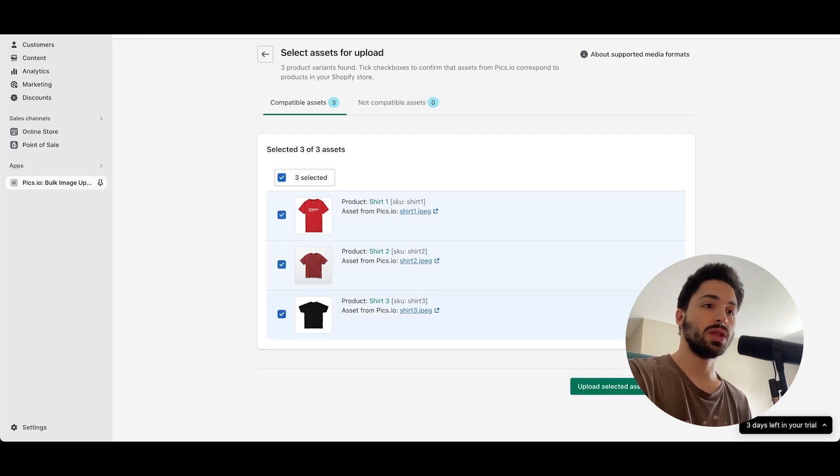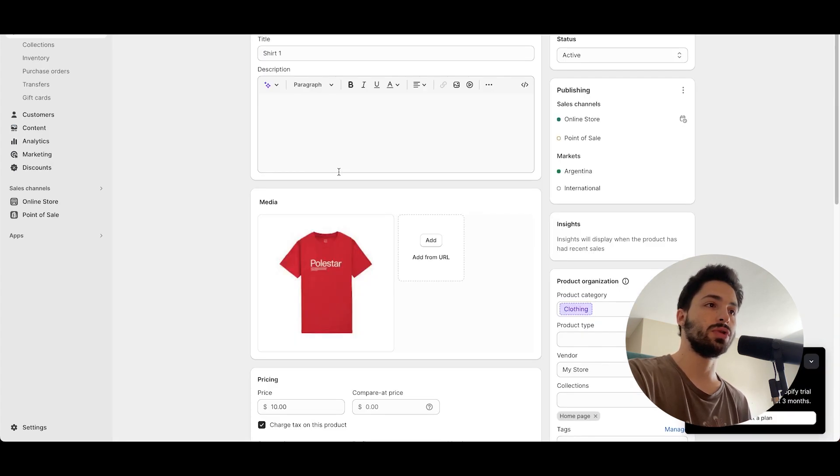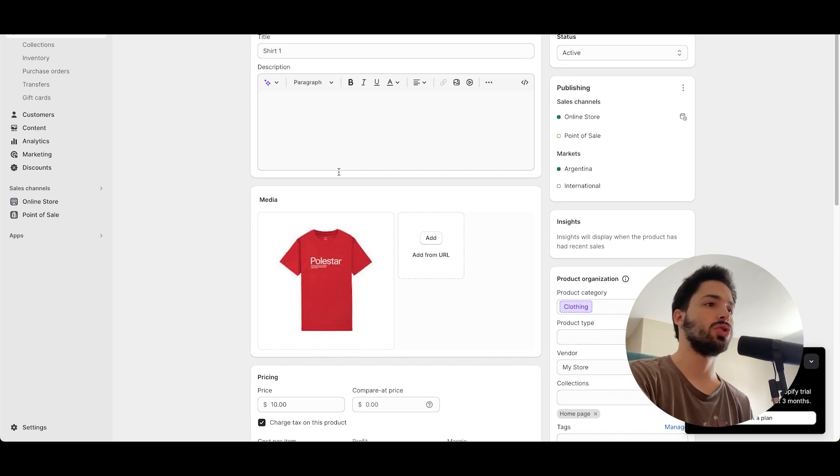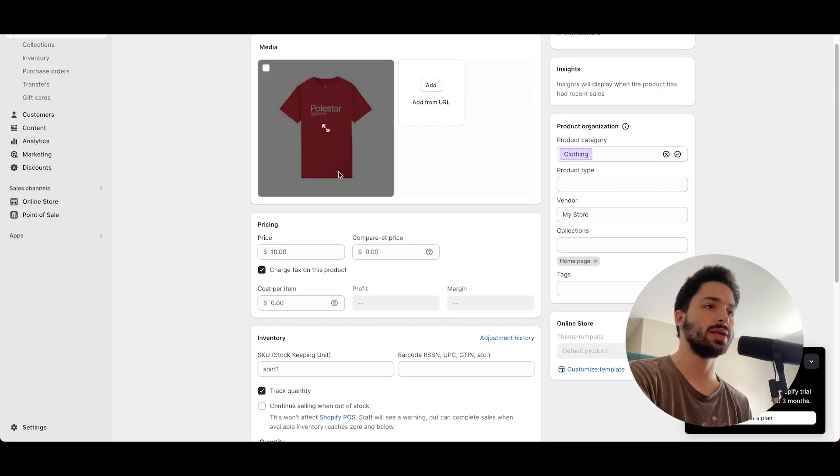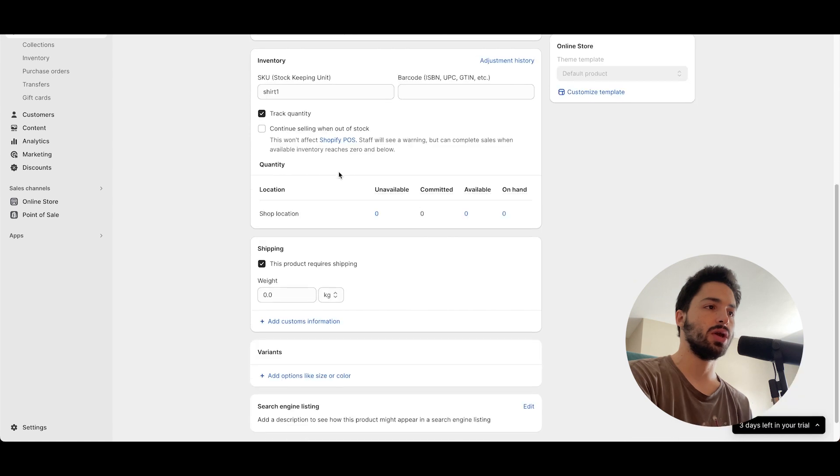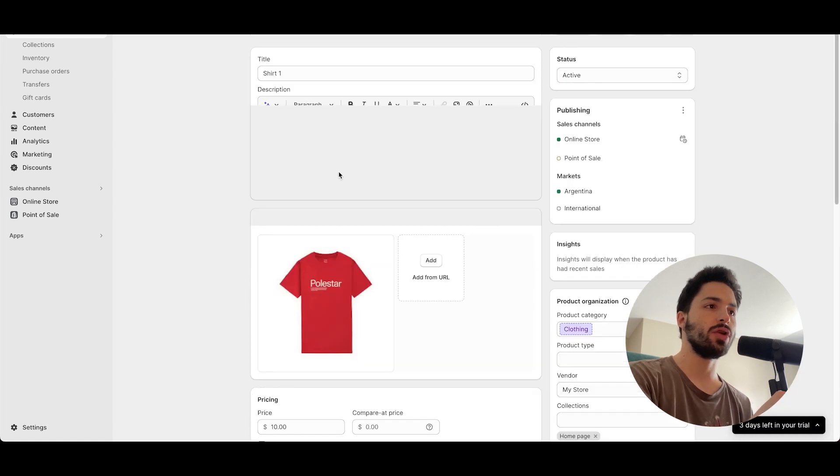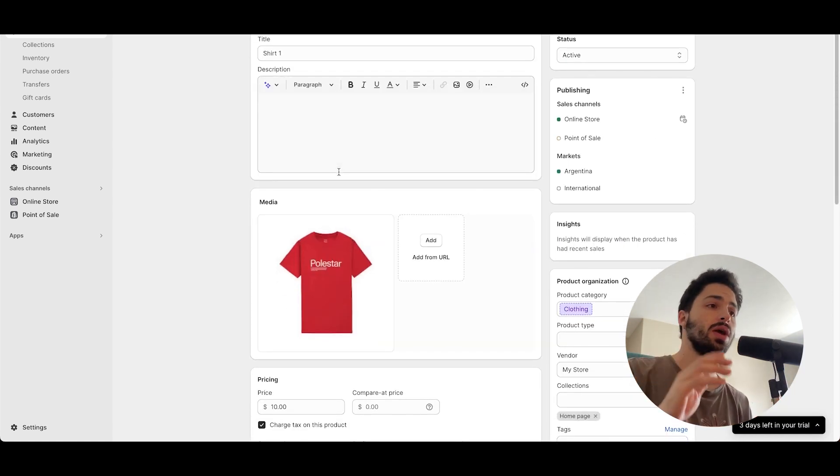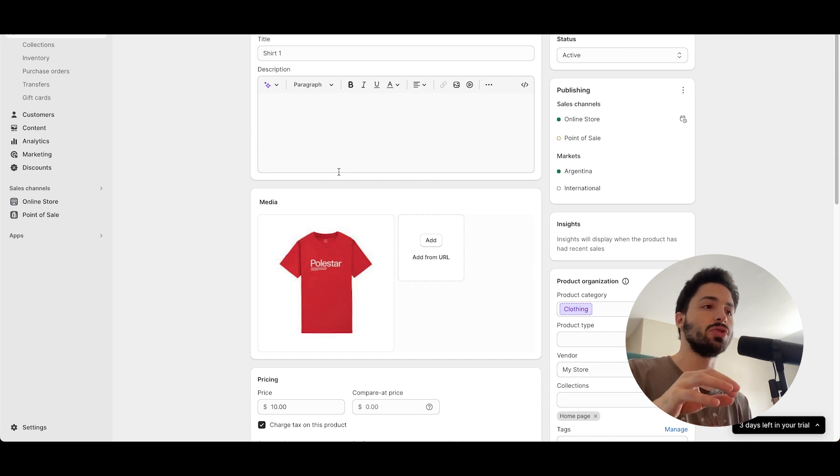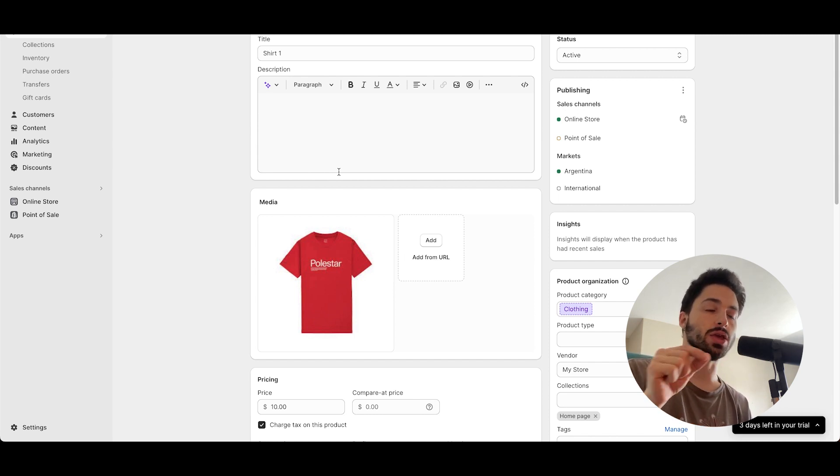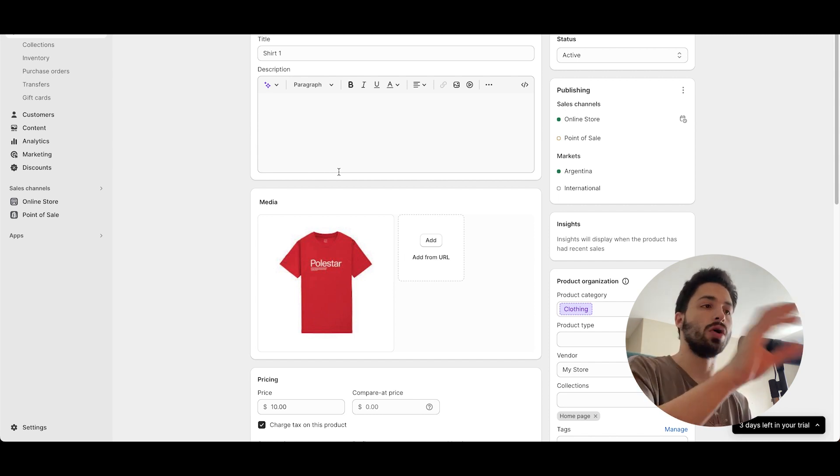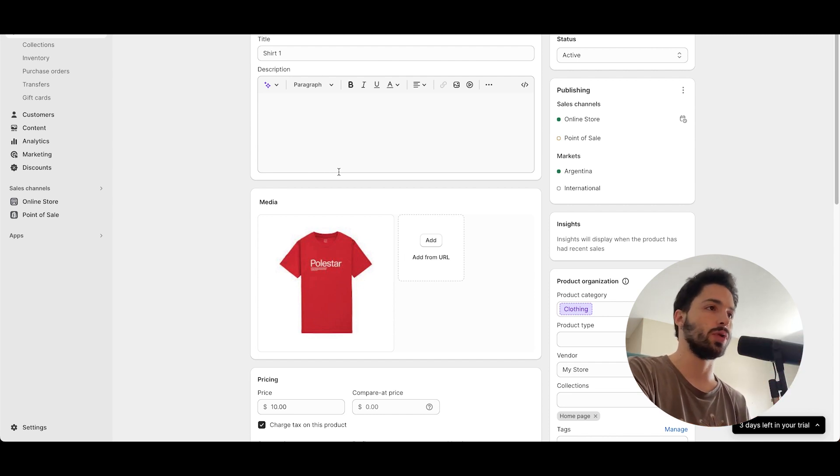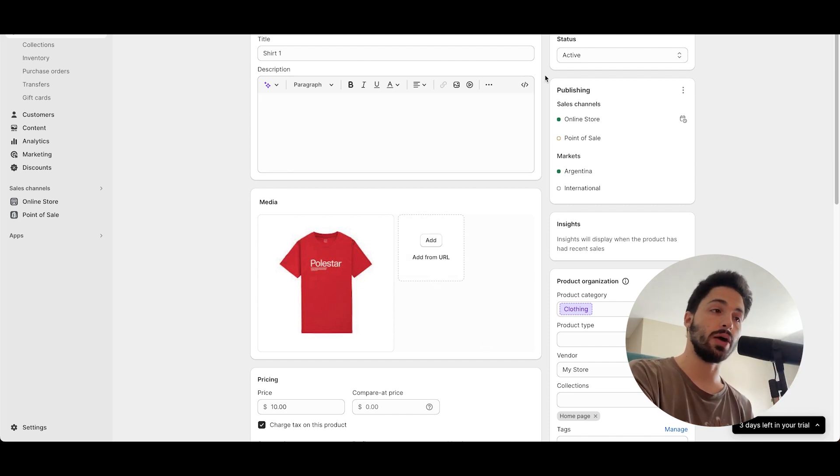We select those and upload them to the selected products. And now you can see that my shirt one has the picture and every other shirt will have them. Of course, you can upload these with multiple pictures to the same SKU code and they'll all upload to the same product, so that's really cool.